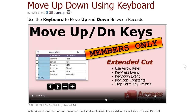Once in a while I like to share the extended cut content with everybody — a little taste of what the extended cuts have, maybe prompt you into joining. So first let me show you how to use the arrow keys — left, right, up, down — to go between the different fields in a continuous form, just like an Excel spreadsheet. Then we'll talk about how to fix Dylan's problem.